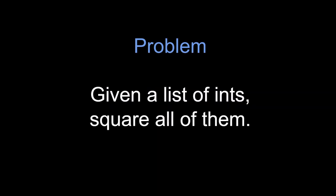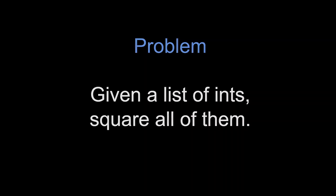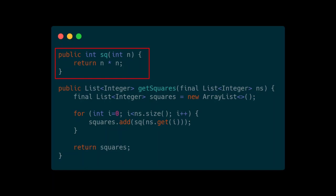Now if you do it in a non-functional way, your code will probably look like this. We have a square function which takes in an integer and returns its square. In the actual looping logic, we first define the container in which we are going to store the results of looping operation. In this case, it's simply the list.